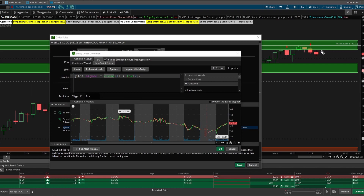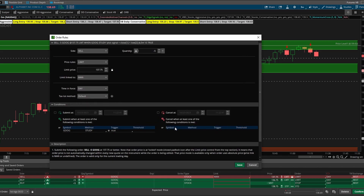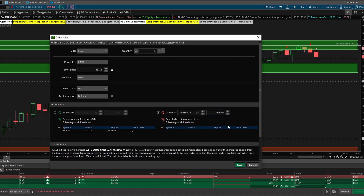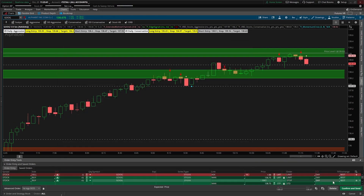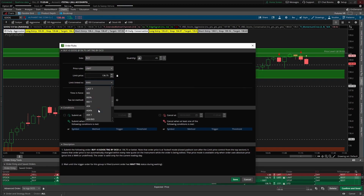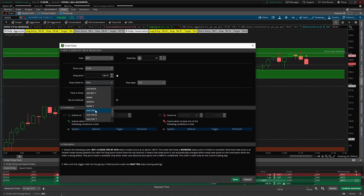In ThinkScript, the signal is: plot signal is — if our close on the previous bar was less than the low from two bars prior. Two bars prior would be that red candle, and the close would be the previous candle, so we're checking that this candle finished printing and that previous candle closed below the prior bar's low. If that condition is true, only then do we want the order to trigger. I'll also set it to cancel at noon — so if this doesn't happen in the next 40 minutes, the order cancels. I'll link this to the ask price and click save.